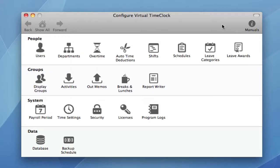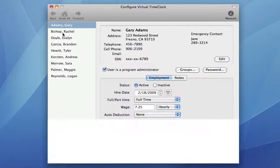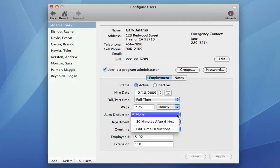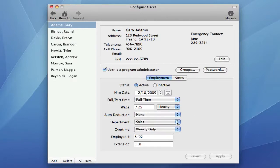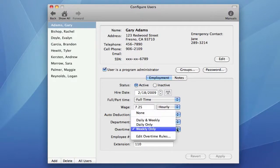We've made numerous workflow enhancements to the configuration control panels. For example, some of the combined control panels have been split for greater security access, an example of shifts in schedules, leave categories and leave awards. We've also added numerous workflow shortcuts. For example, within Configure Users, you can now directly edit time deductions, departments and overtime rules.